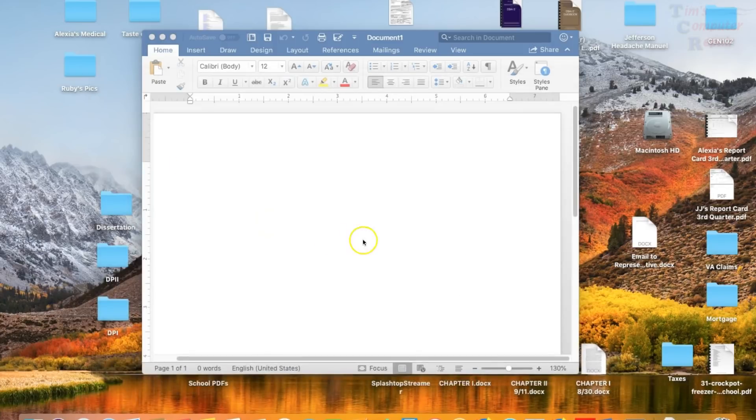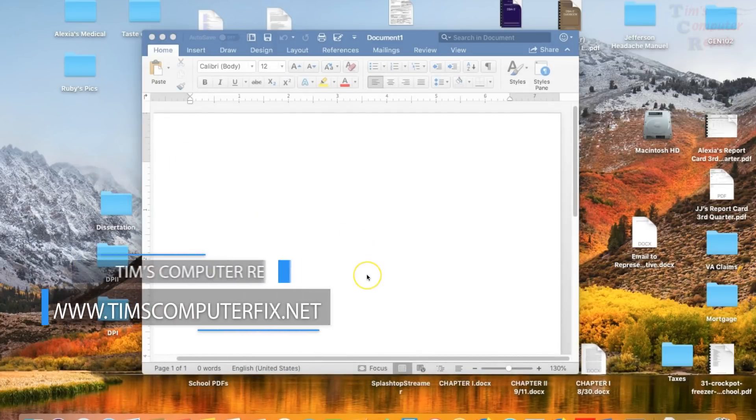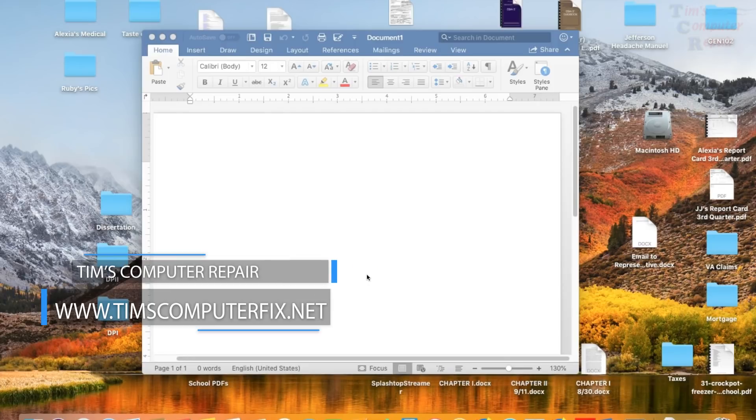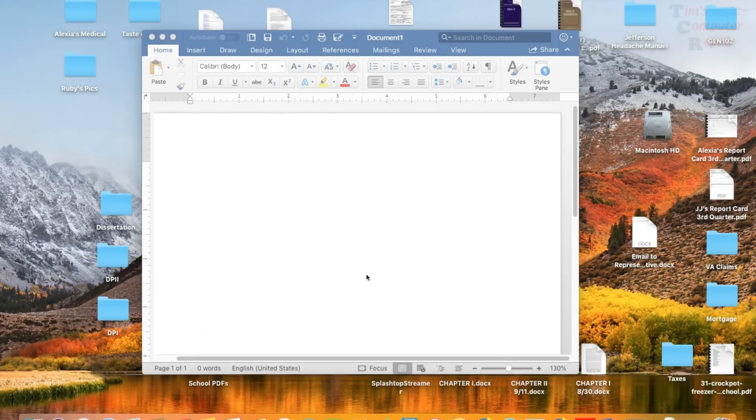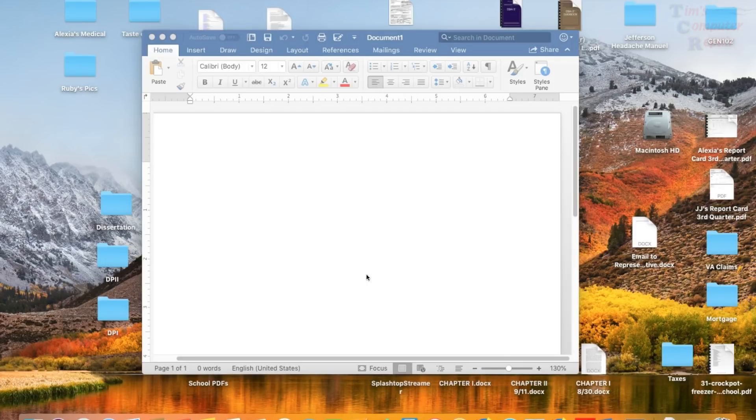I'm Tim from TimsComputerFix.net. Head down below this video and hit that like button if you like what you see there. Rate and subscribe to my channel. Click that bell to get notifications as usual everyone. Until next time, see you soon.